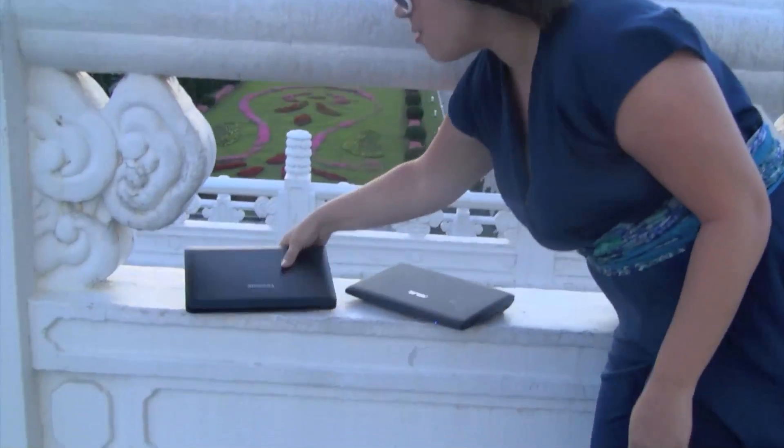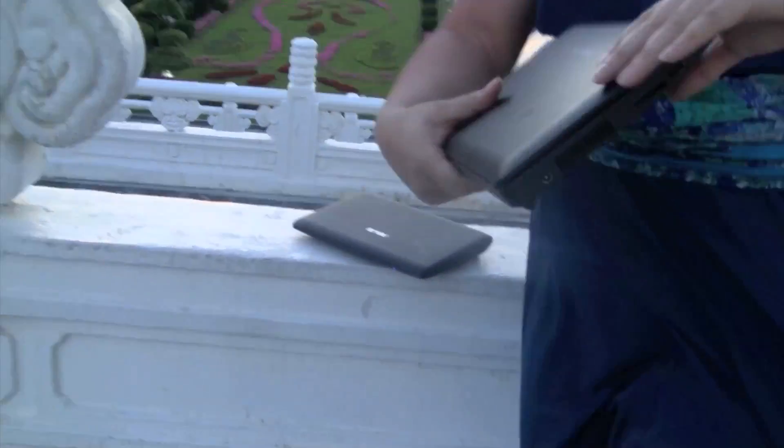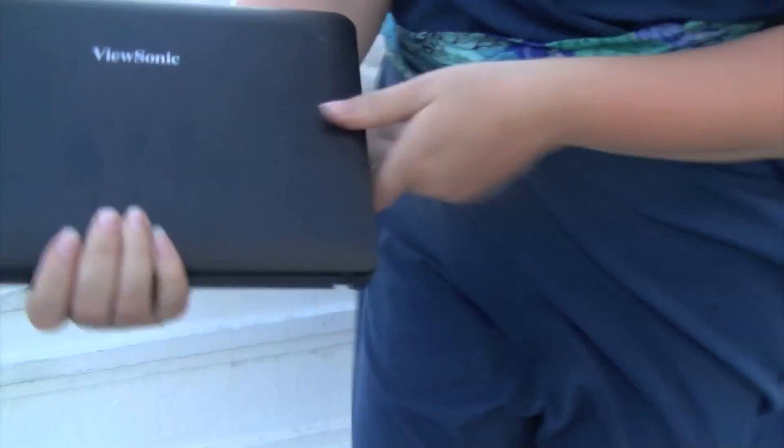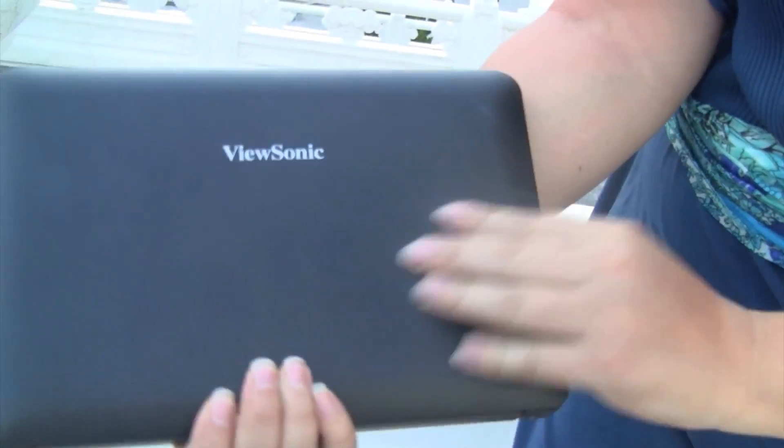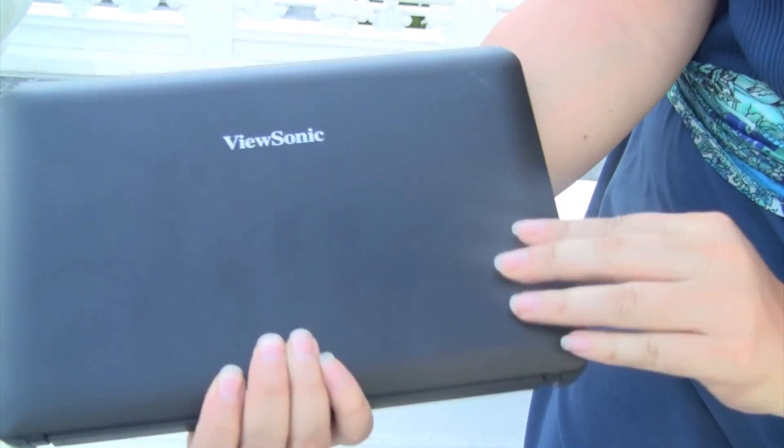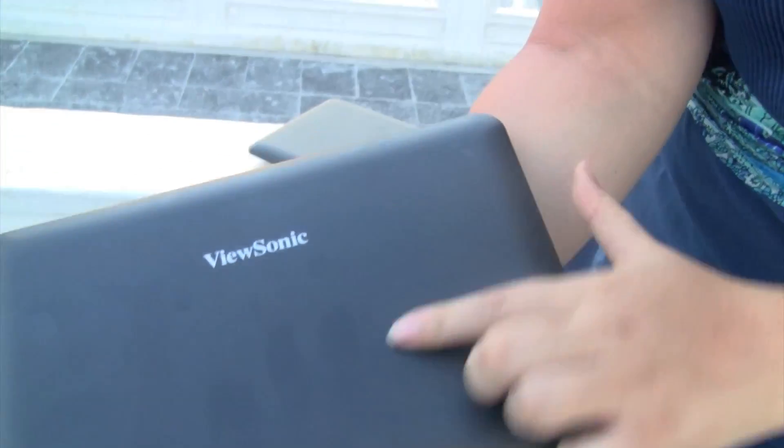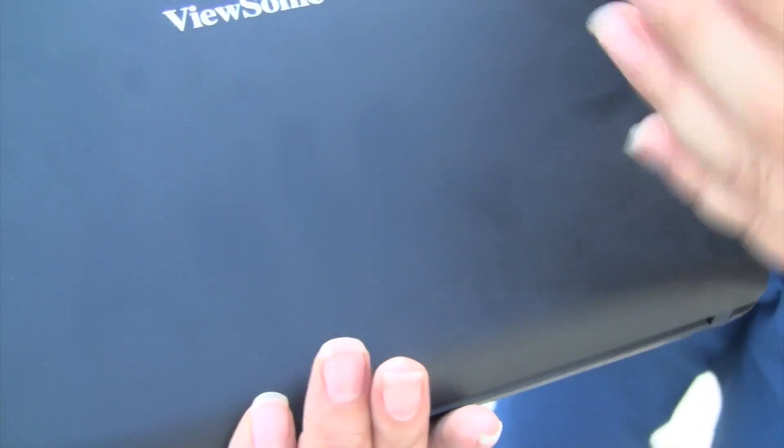So here we're going to be looking at the Visonic VBN 108. So that's this netbook right here. As you can see, Visonic has this kind of plastic matte finish, not shiny, but you can probably see that there's some slight grease marks. That's kind of the disadvantage to going with this matte finish.